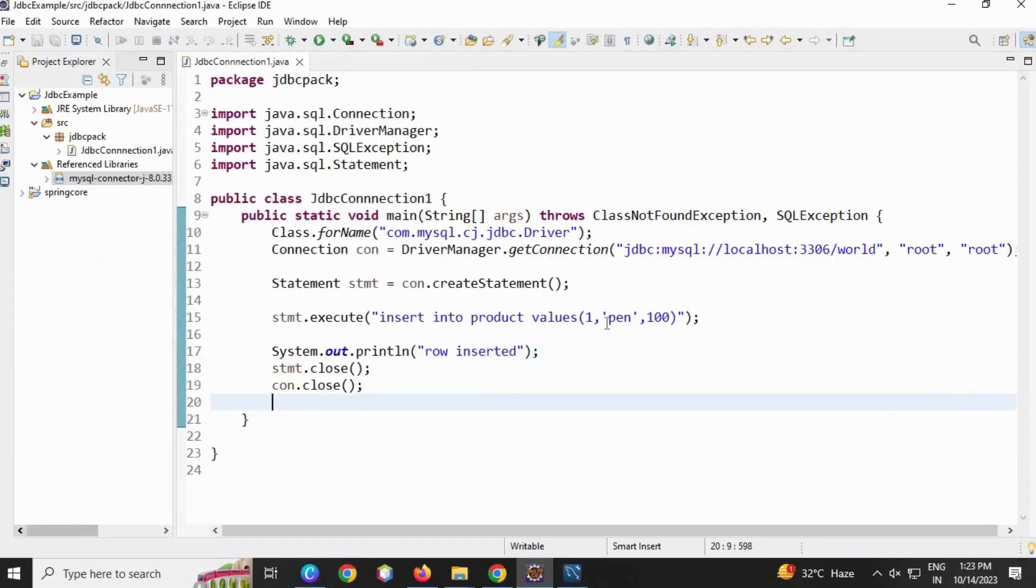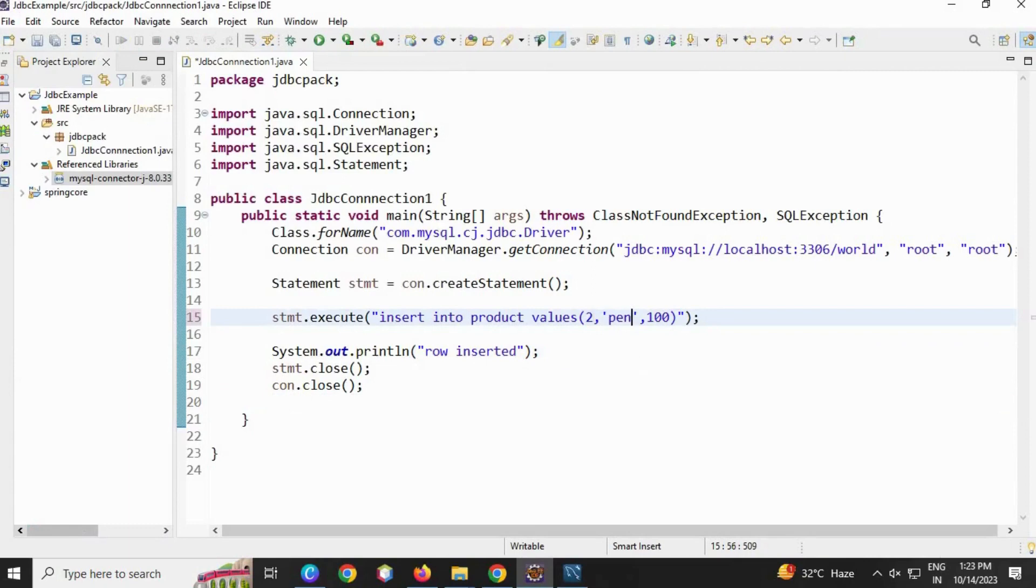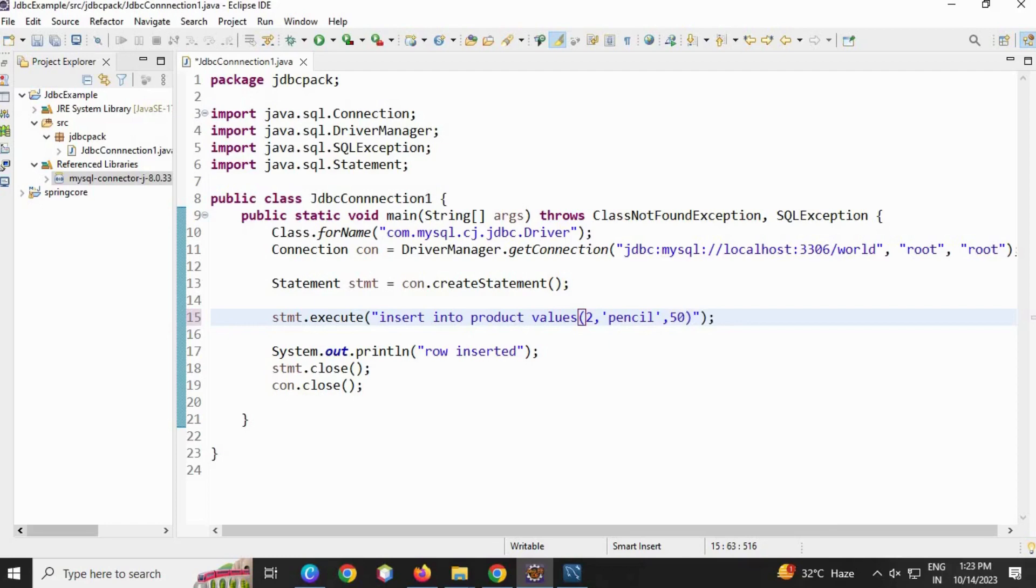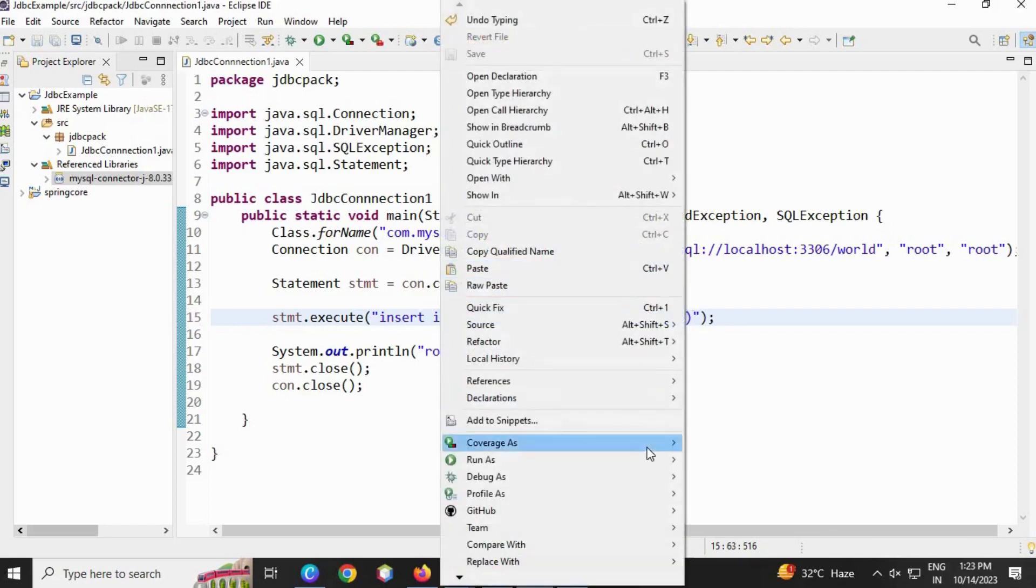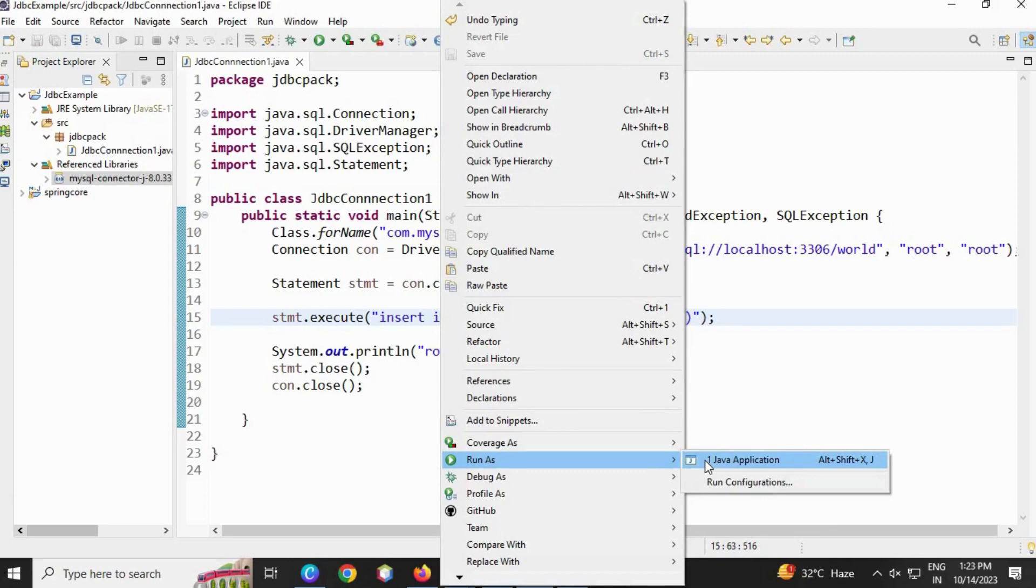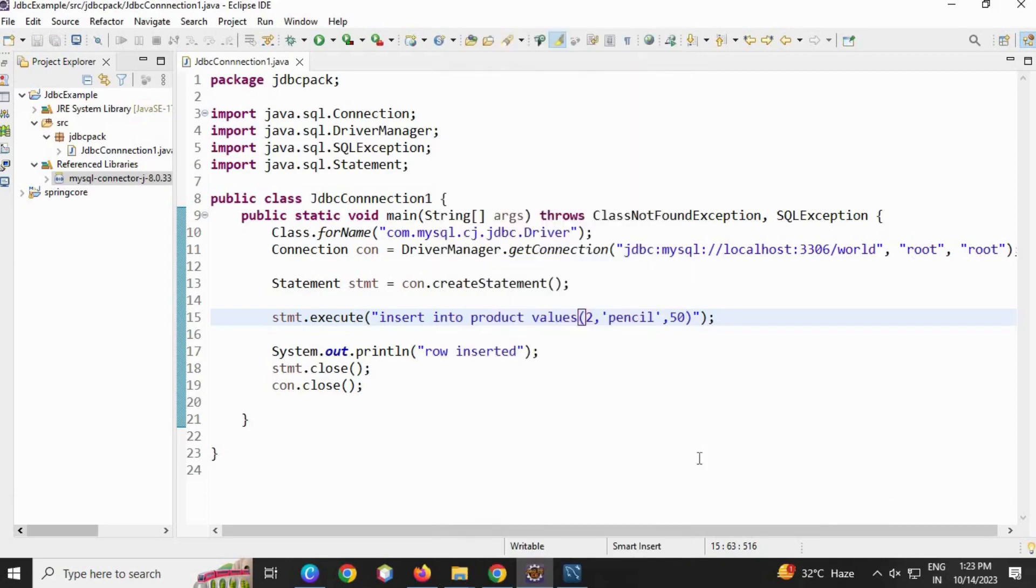Now let me insert another value. I'm going to use 2, I'm going to write 'pencil'. Note I'm using single quotes for varchar or string in SQL, and then let me change the price to 50. Save and then again I'm going to run this, run as Java application.